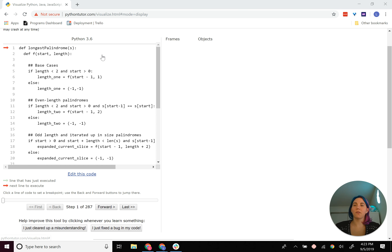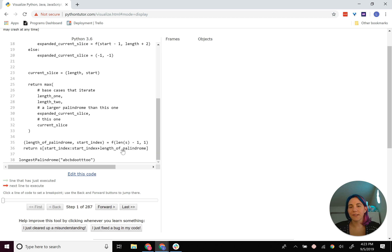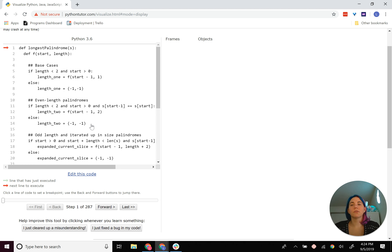Let's look at this code. We have our longest palindrome driver function that you pass the string into — the string is called s. Then we have our recursive function called f that will recurse over the string to find all possible palindromes. When we call f for the first time, we pass in the length of s minus 1 — the last addressable element — and also a length of 1. What this returns is the length of our palindrome and a start index. When recursing, we pass in start index and length.